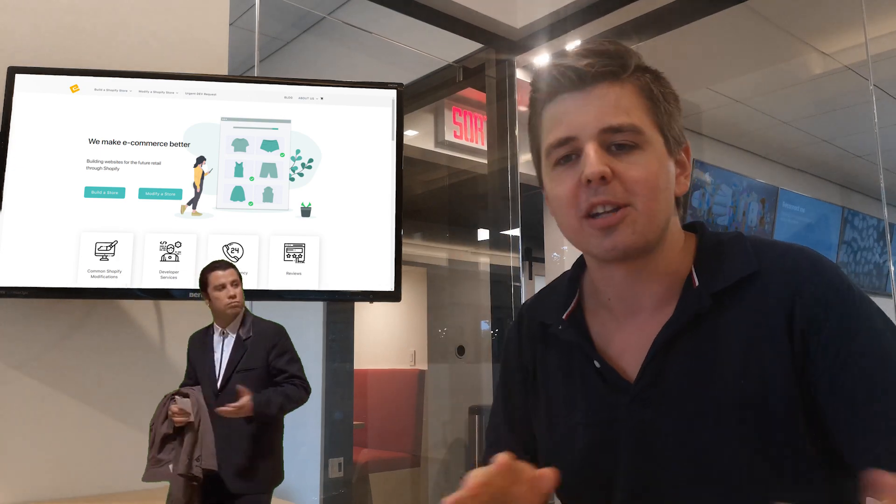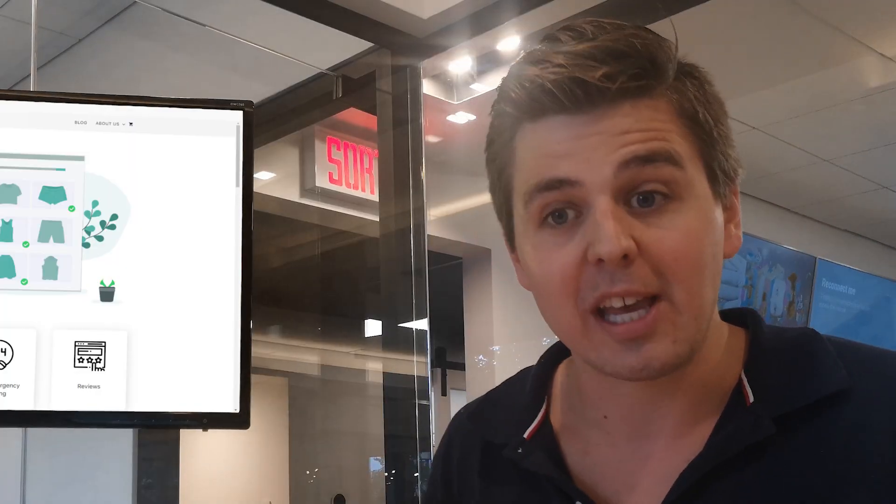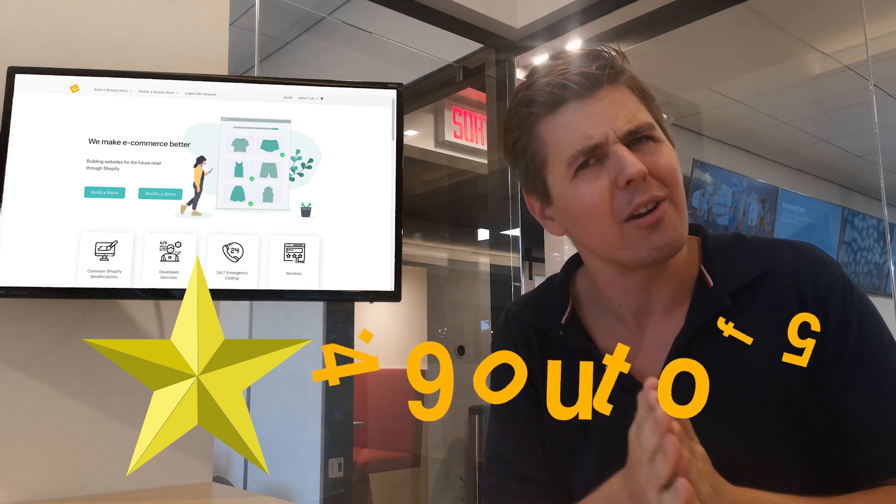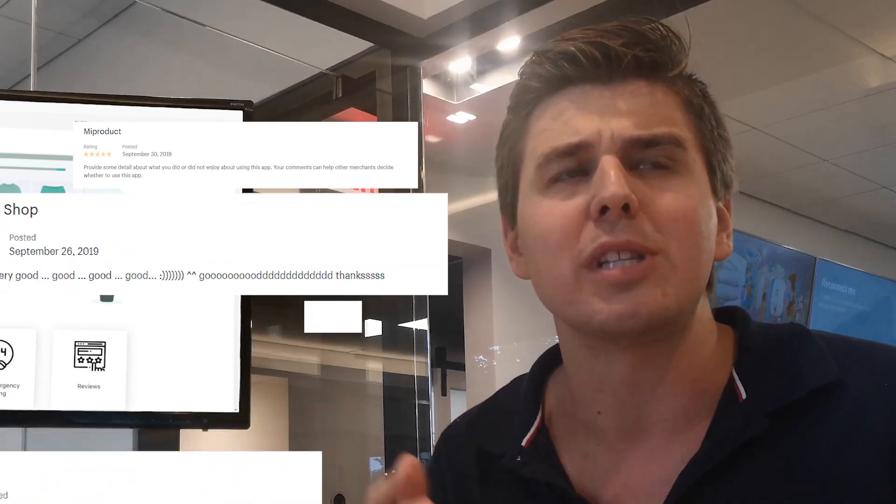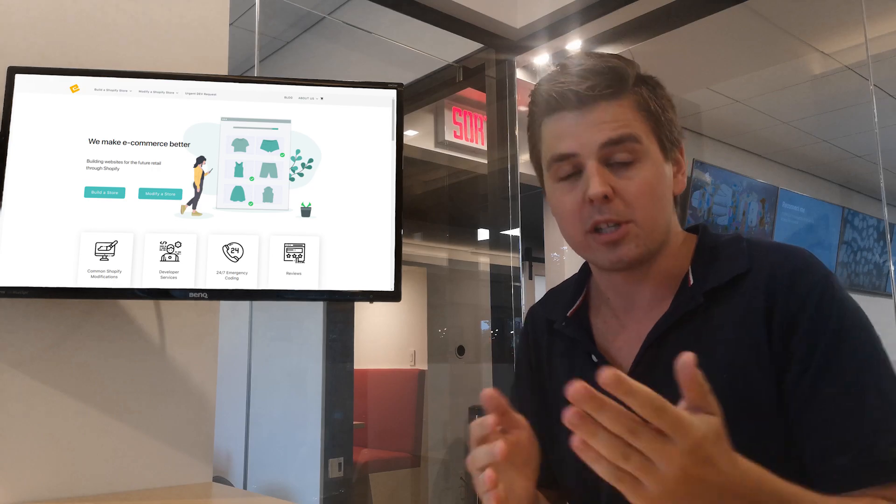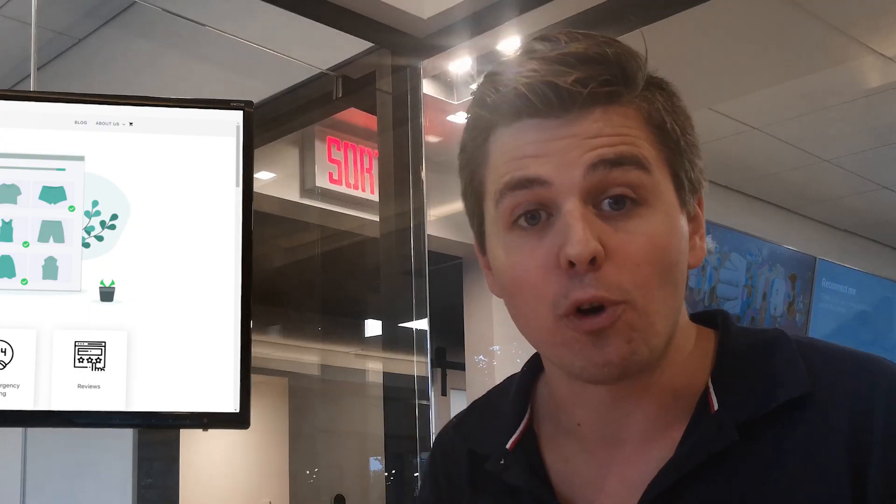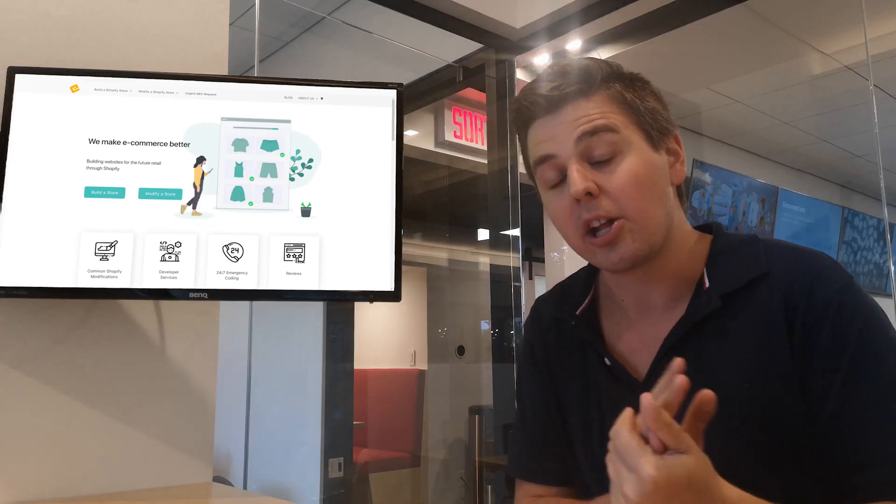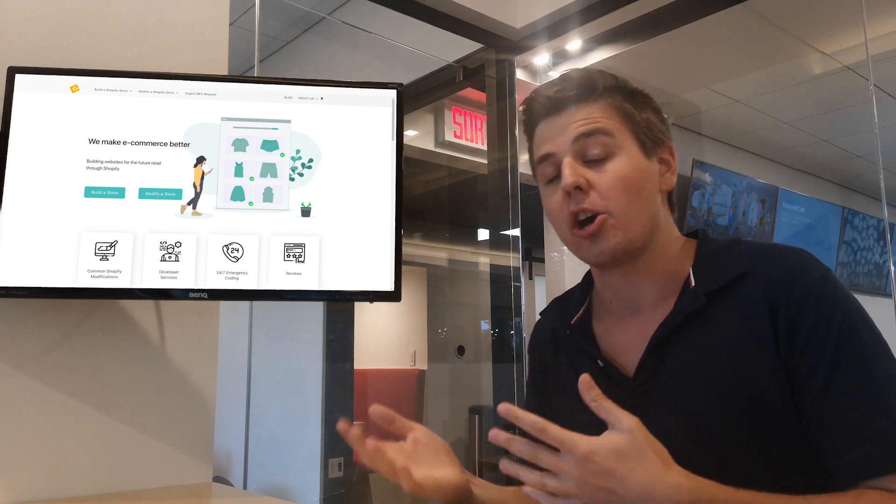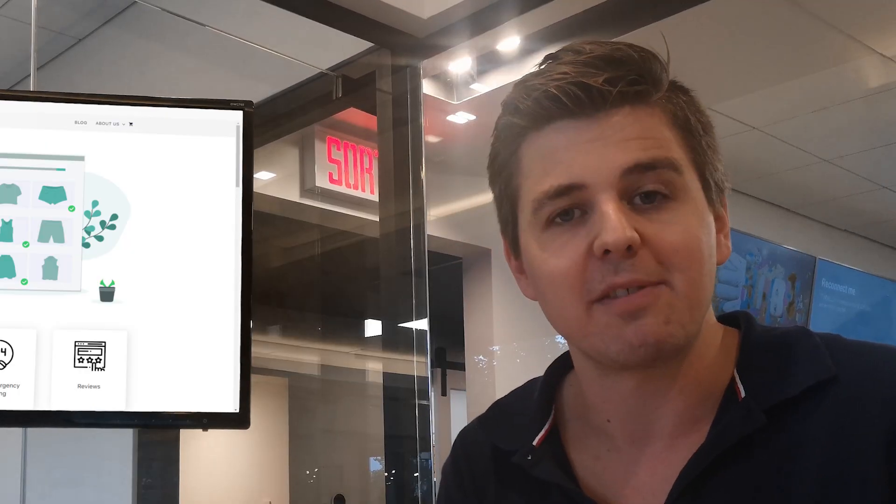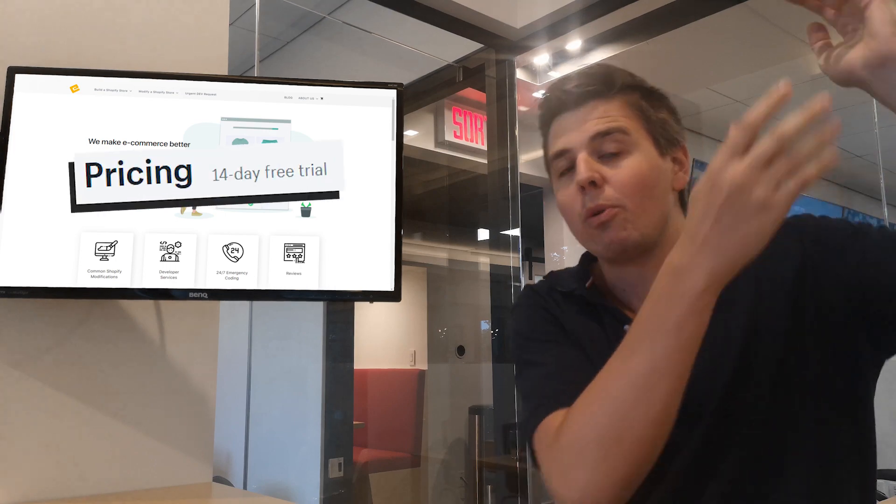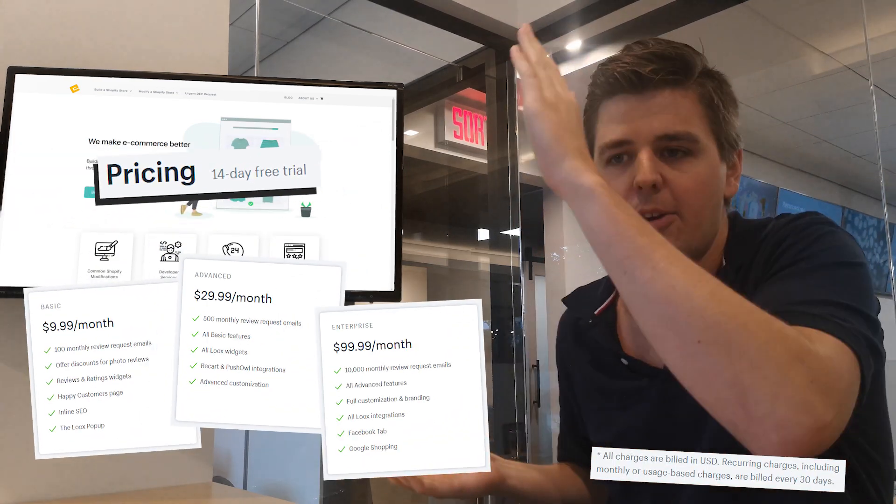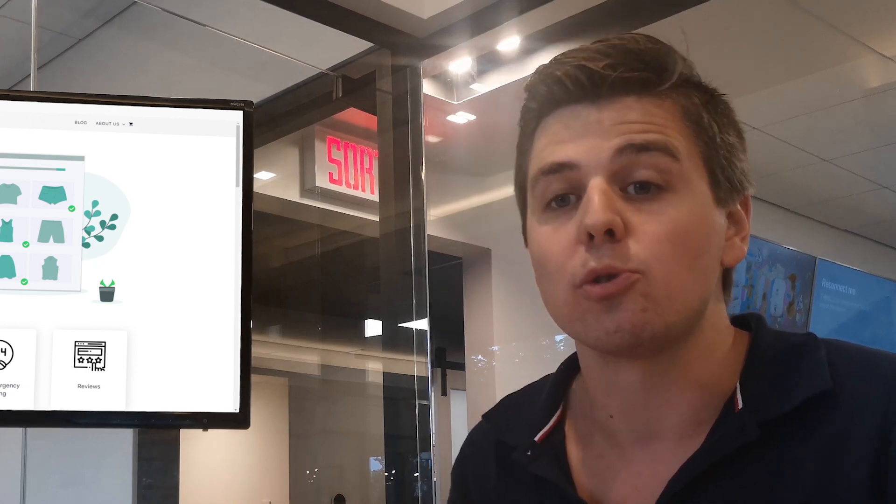This week we're looking at Luke's. Luke's has a 4.9 rating out of 5 out of about 2,600 reviews, which is quite impressive. It has 4 plans with the cheapest one being $10 a month and the more expensive one being $100 a month. But we will outline the plans right here. It's called photo review so you can do reviews with photos.